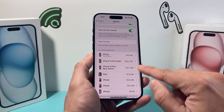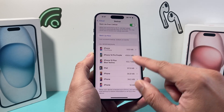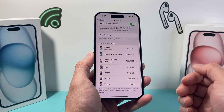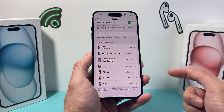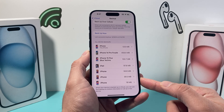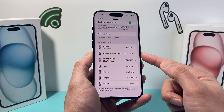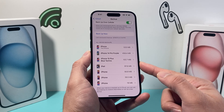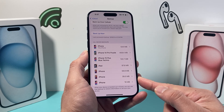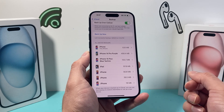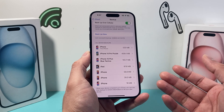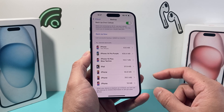Now, you can also see backups for other devices that are using the same Apple ID listed here. I have a couple other iPhones and iPads that use my same Apple ID that are also backed up.